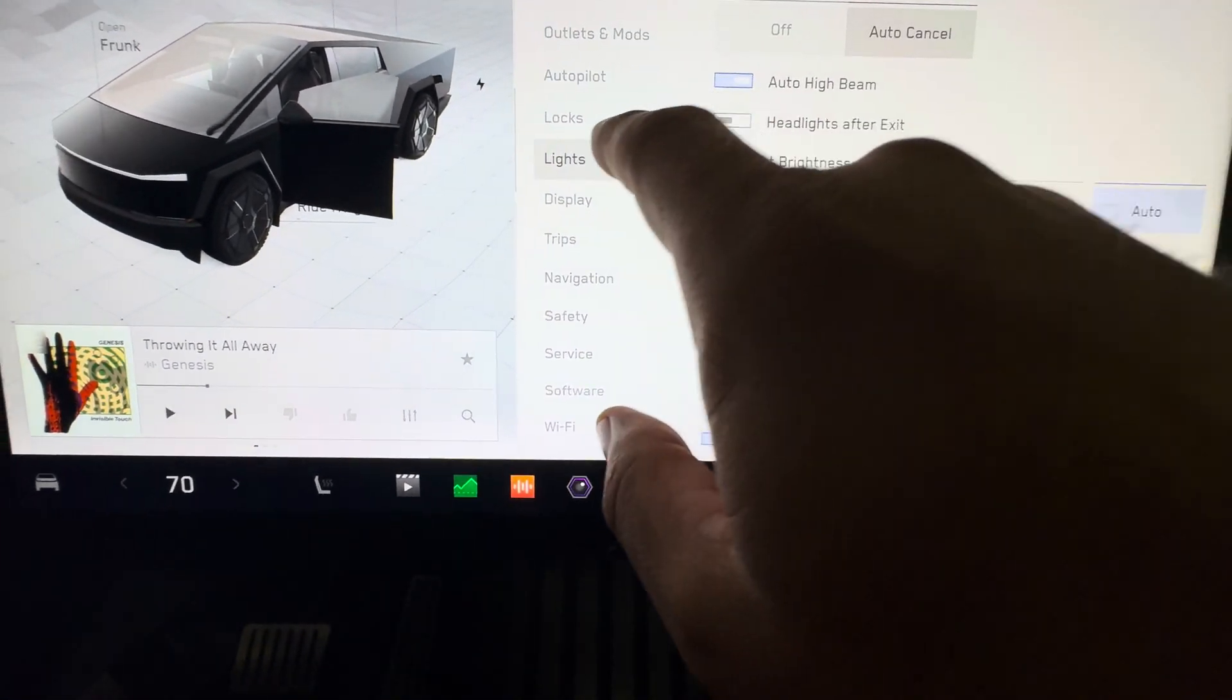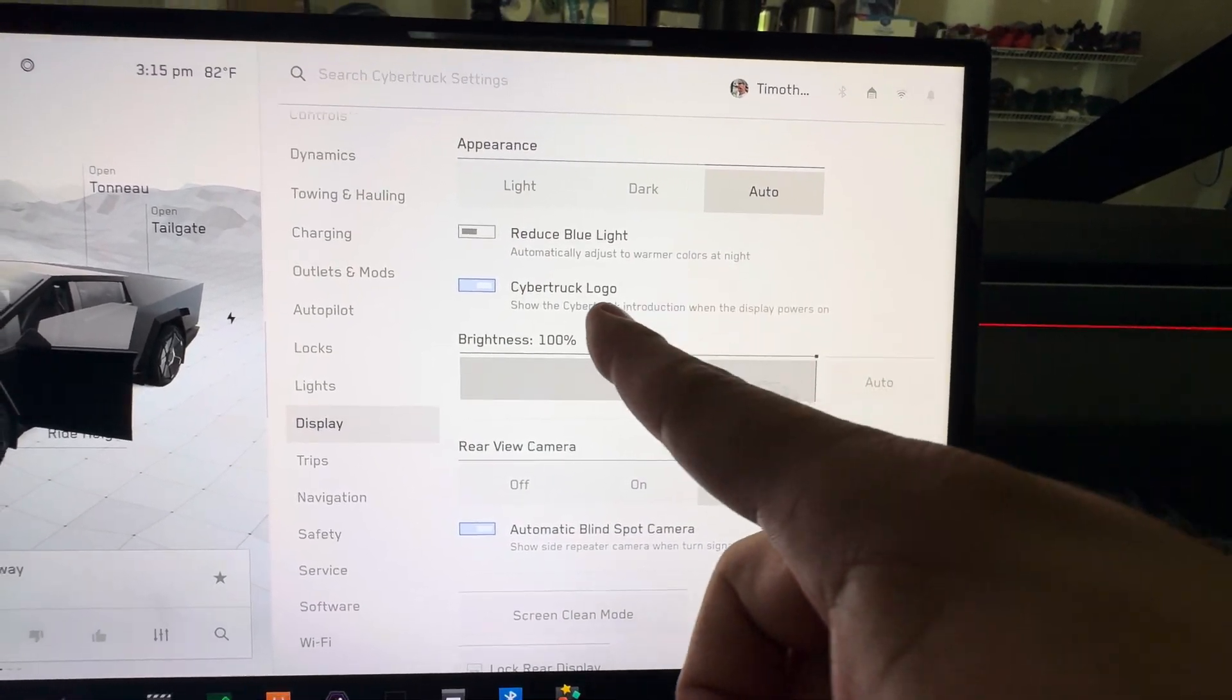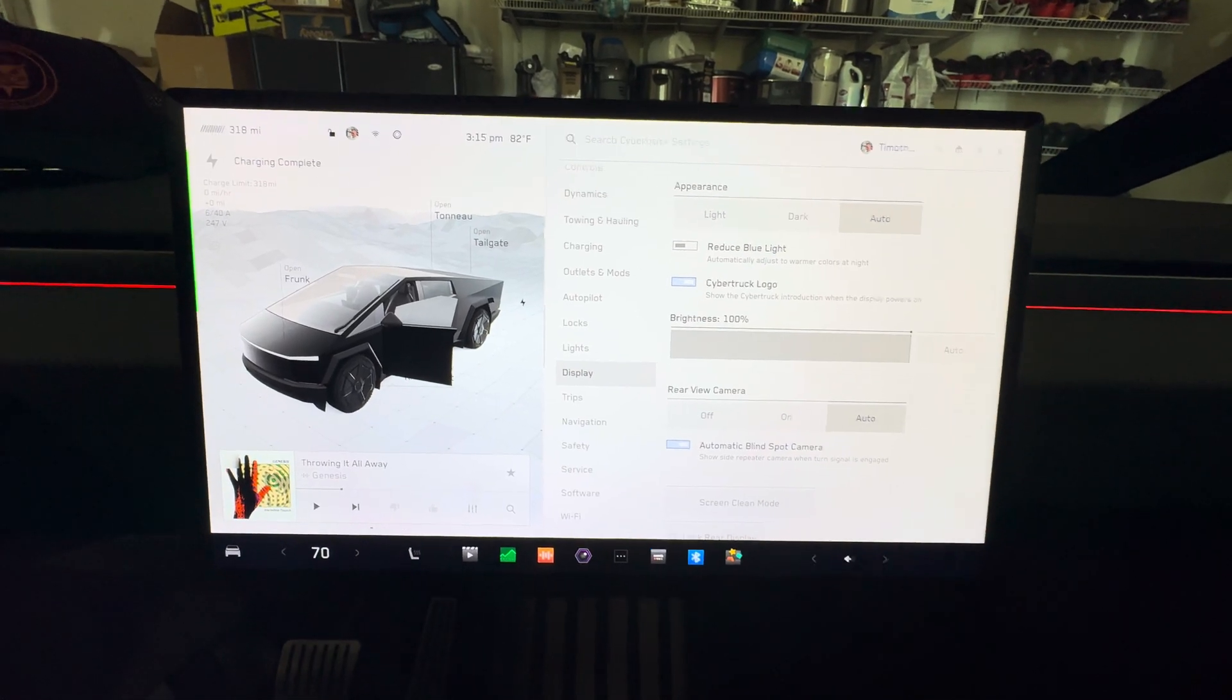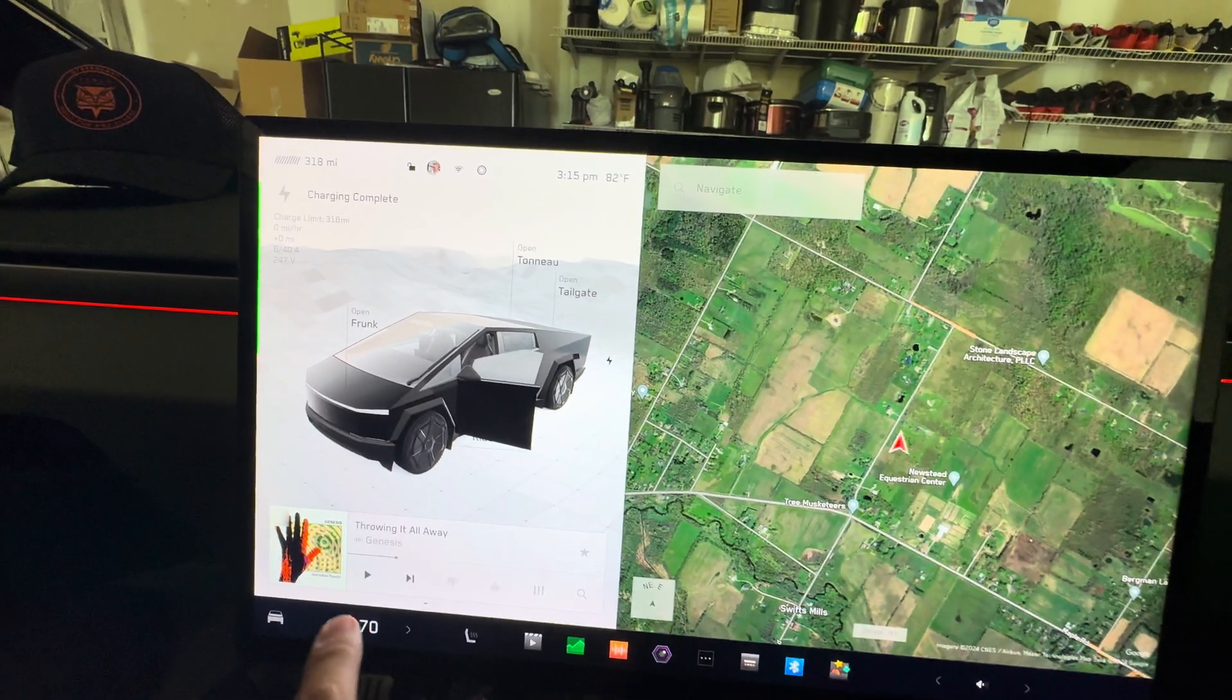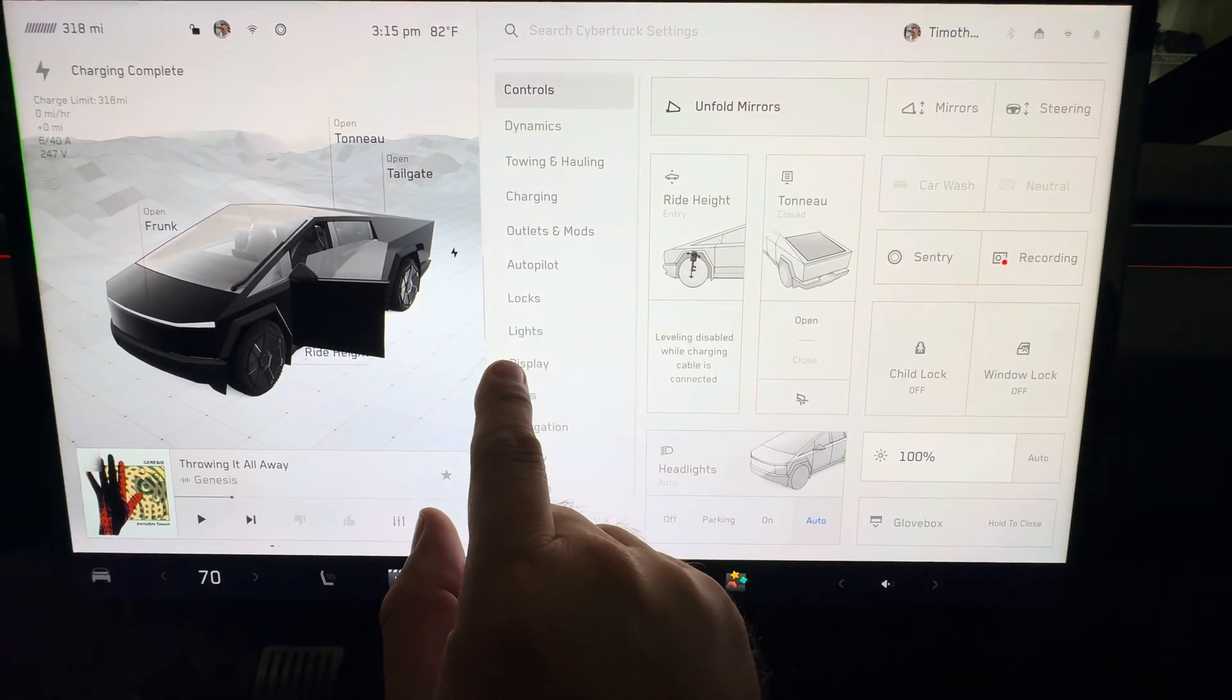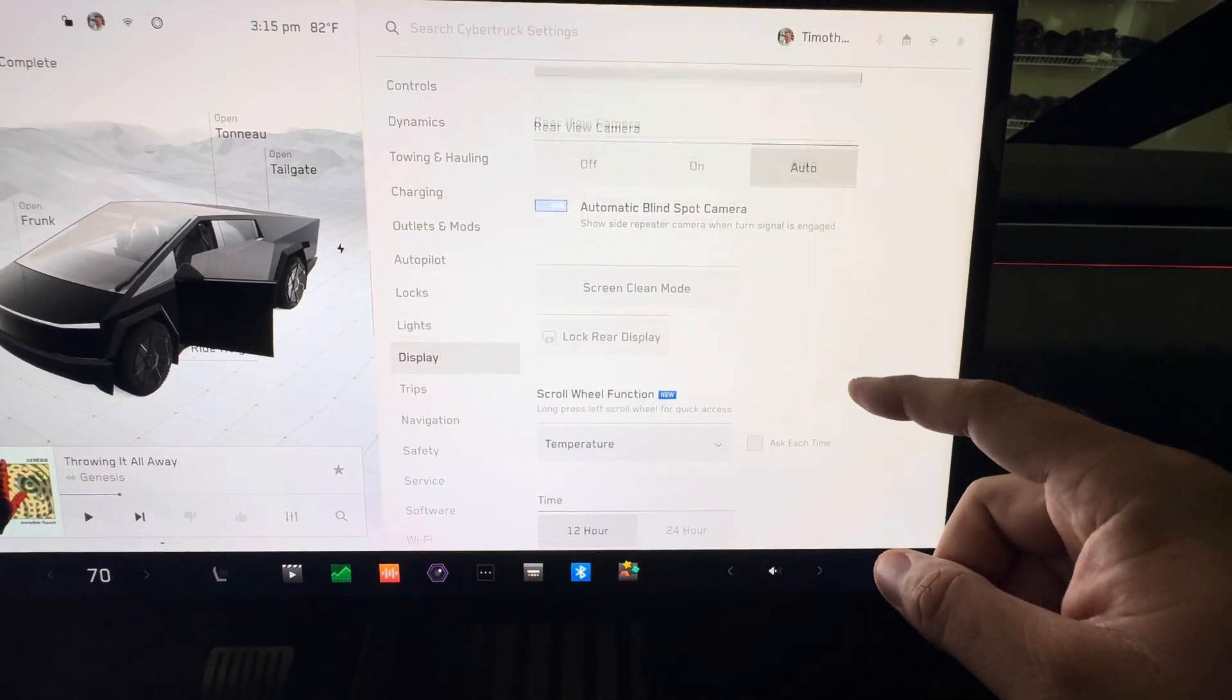All right, display is next. Appearance - all good, all same stuff. Cybertruck logo, so when you get in and out of the Cybertruck, it'll actually have the Cybertruck logo coming across here. I don't know if we can simulate that, but you can turn that off if you want to. Everything else here is the same.